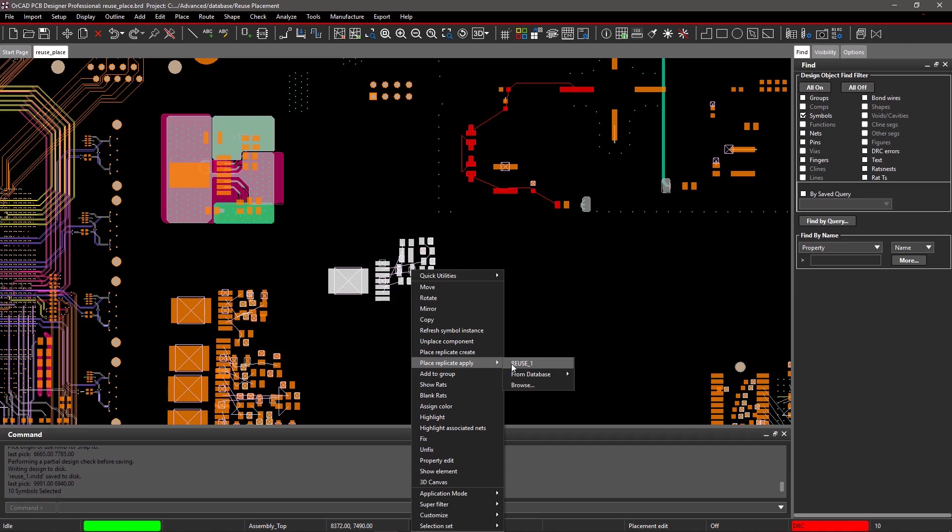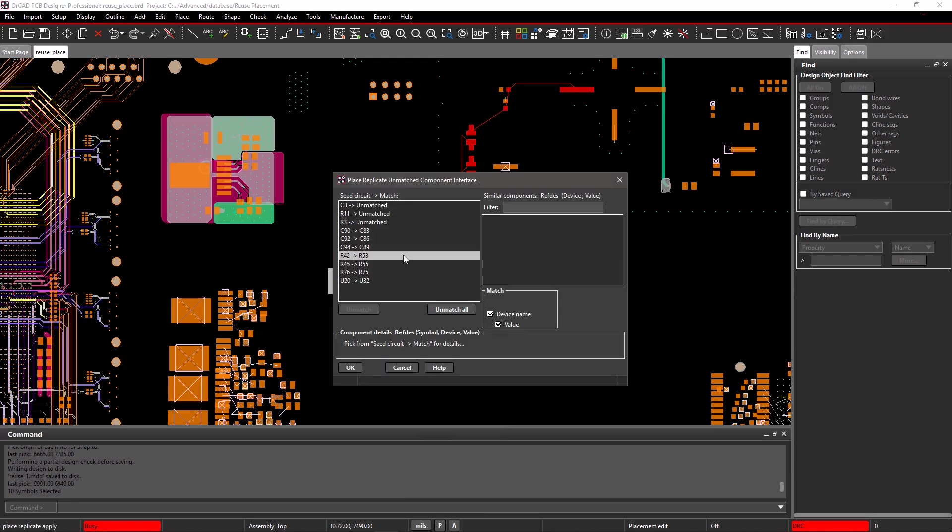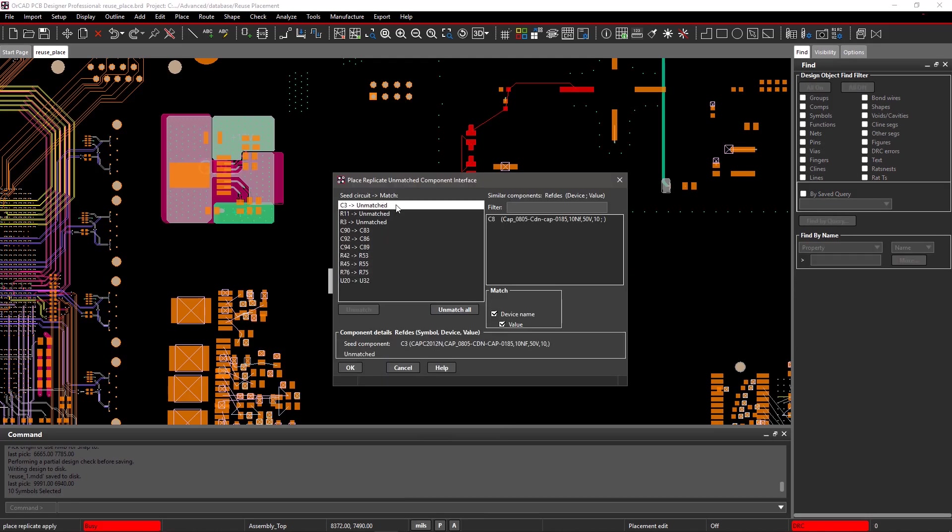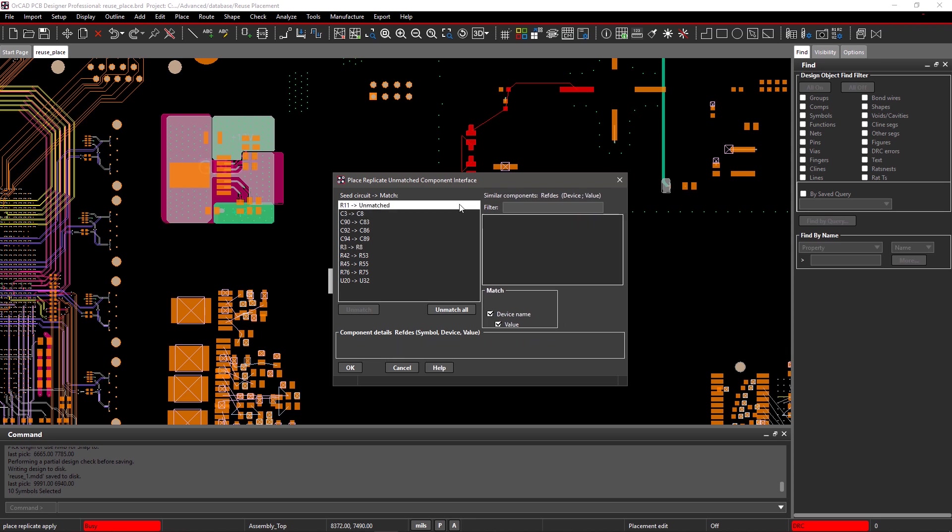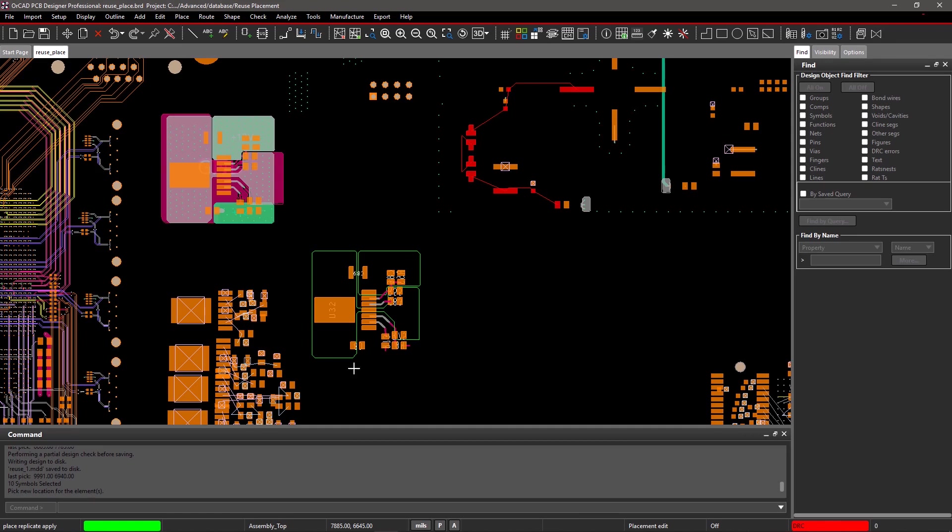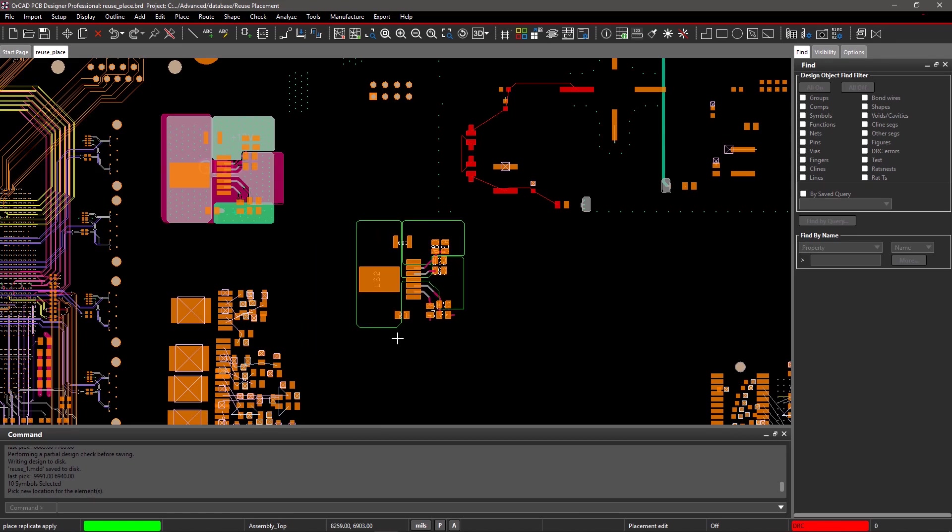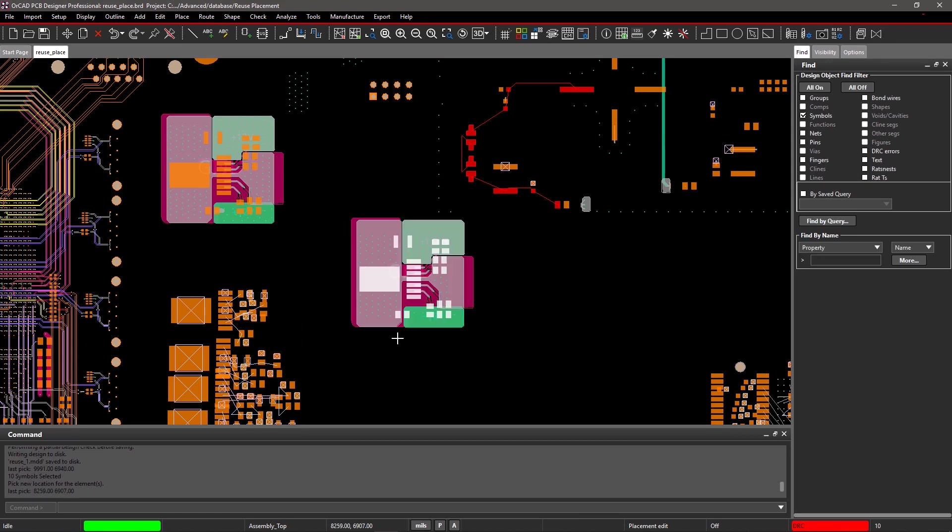All the modules you've created in the current design will show under the right mouse button menu. You can also select Browse to view your library of reusable modules saved from other designs.